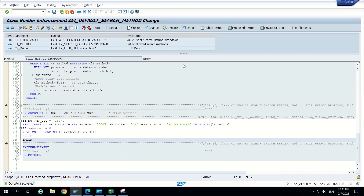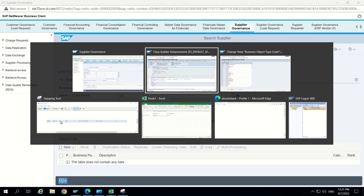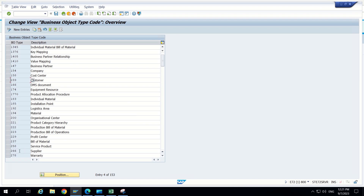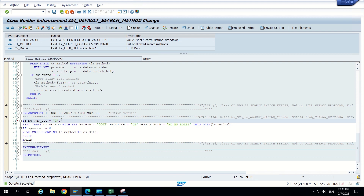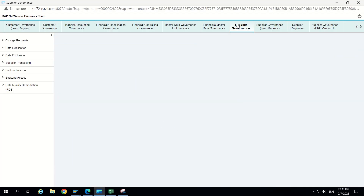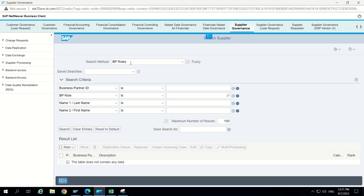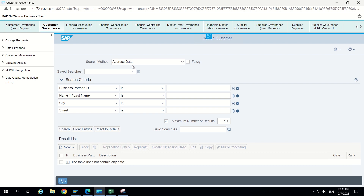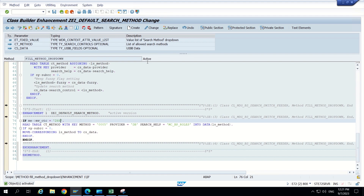Now let's change UI - search supplier. Here we can see BP roles is coming by default. Now let's go to customer governance. In search customer we can see address data is coming. So that means now we focused only on supplier governance. Like that we can make a filter according to OTC code as well. That's it guys for today's video.